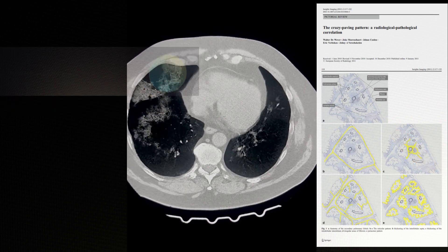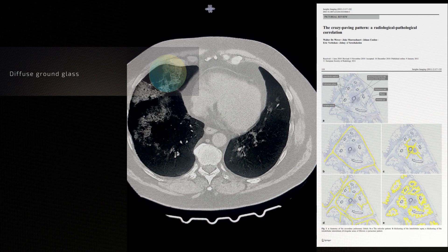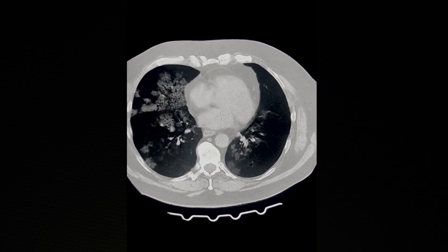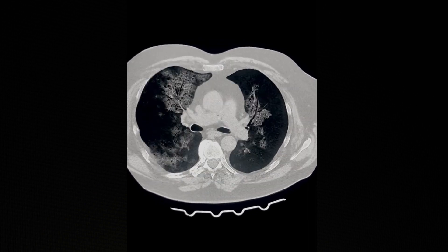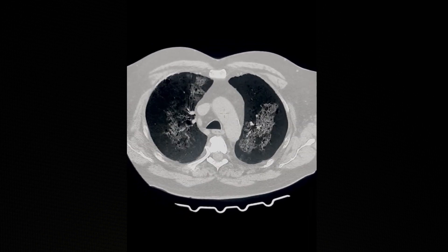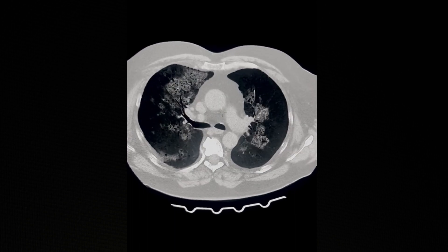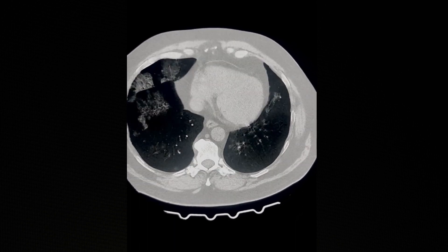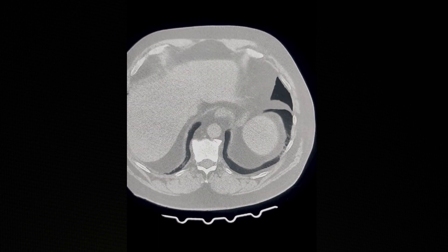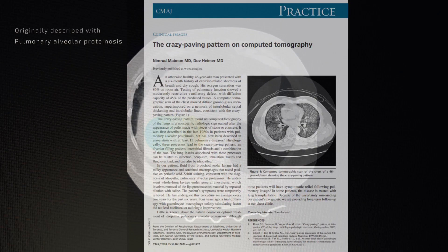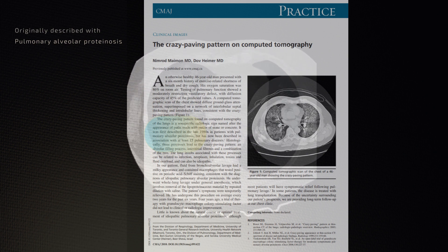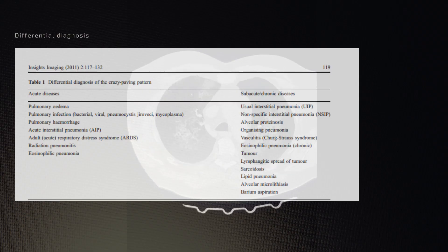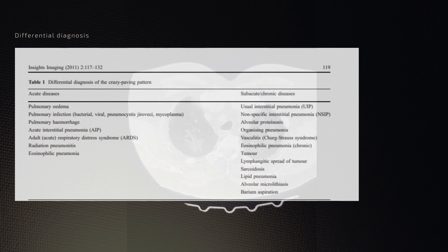When this progresses further, it is also replaced by areas of diffuse ground glass. The crazy paving pattern can be associated with other patterns or can be manifested on its own as a pure crazy paving pattern. This was classically described with entities such as pulmonary alveolar proteinosis, although it can now be observed with many other infectious as well as non-infectious conditions.